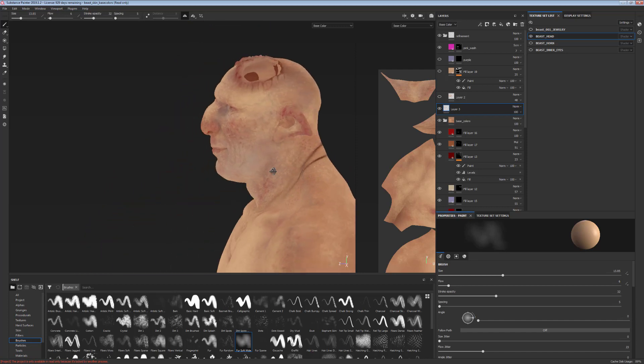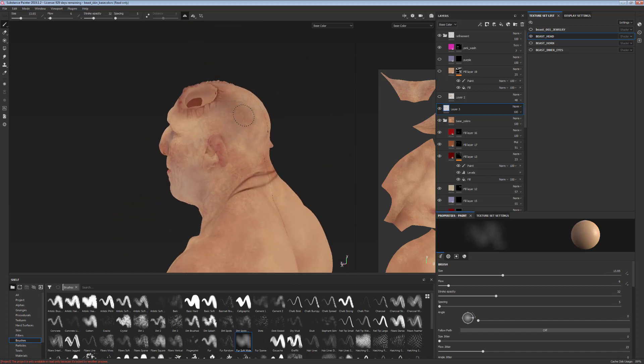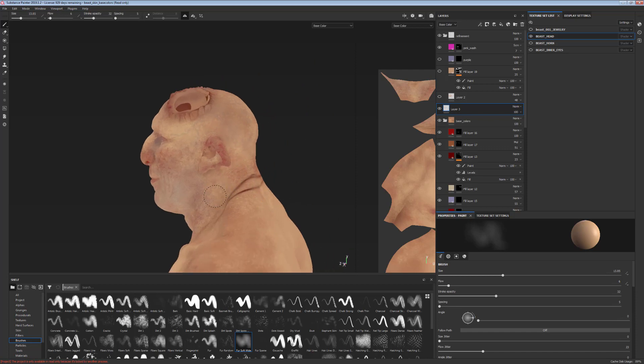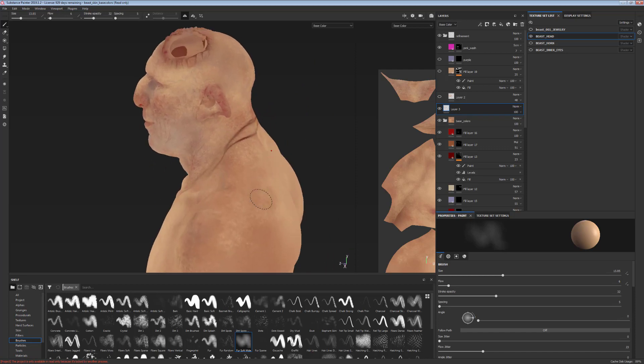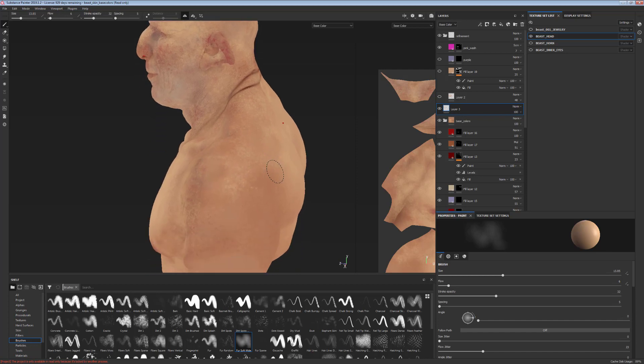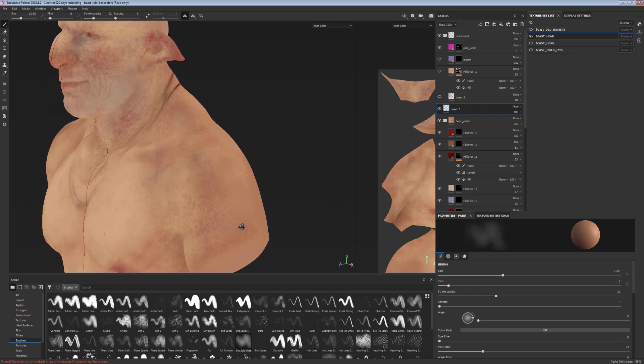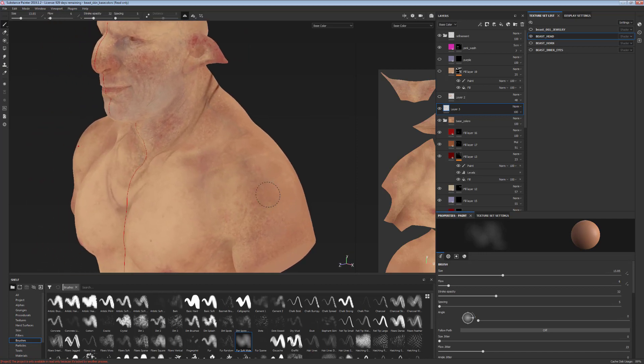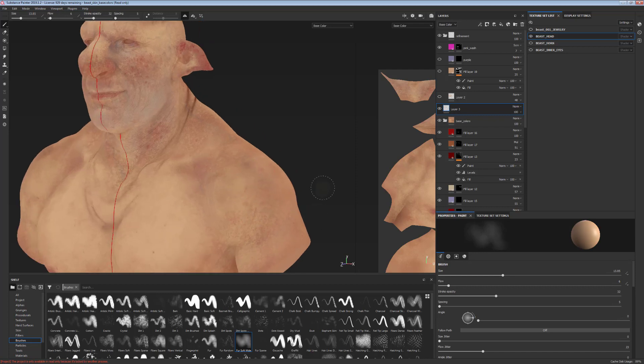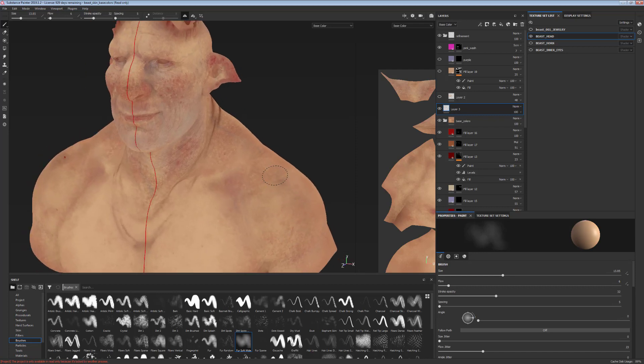It's a very simple process and doesn't take a long time at all. Basically we're creating a base for additional details which we'll be adding using special materials and modifiers in Substance Painter later on.